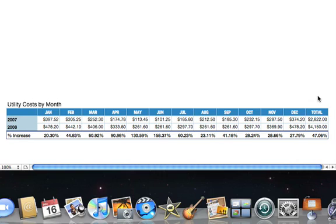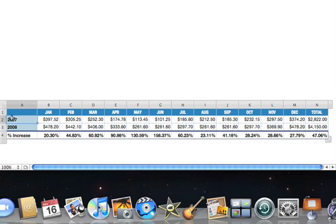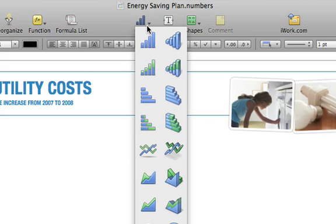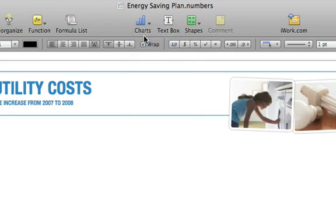First, we'll select the row for 2007. Next, we'll choose a chart type by clicking the Charts button in the toolbar. Two-dimensional charts are listed on the left, and three-dimensional charts are on the right. Let's choose a 2D bar chart.